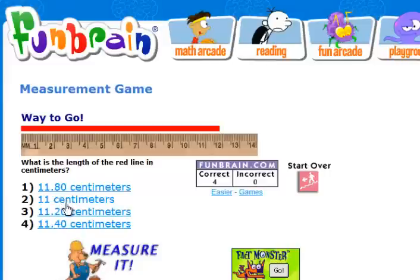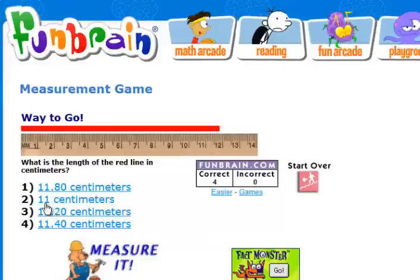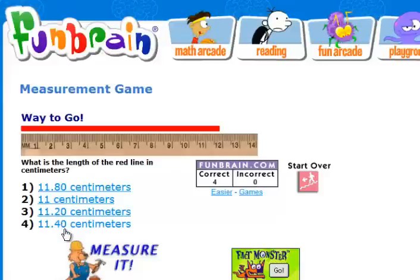So for instance, if we were talking about 11.8 centimeters and you wanted to convert to millimeters, all you do is move the decimal point over one space and it's 118 millimeters. If we wanted to know how many millimeters are in 11.20 centimeters, we move it over one decimal place and it's 112 millimeters. 11.0 centimeters would be 110 millimeters. 11.4 centimeters — bring the decimal point over one — is 114 millimeters.